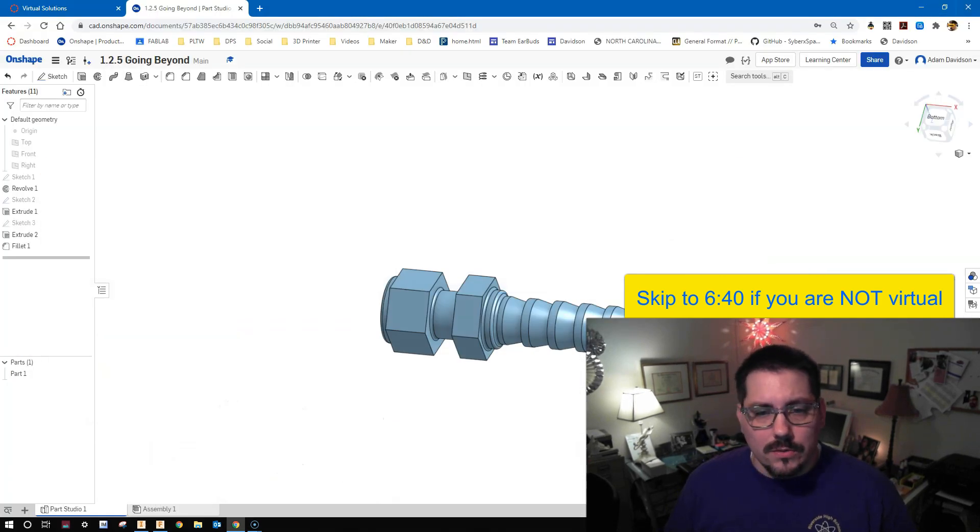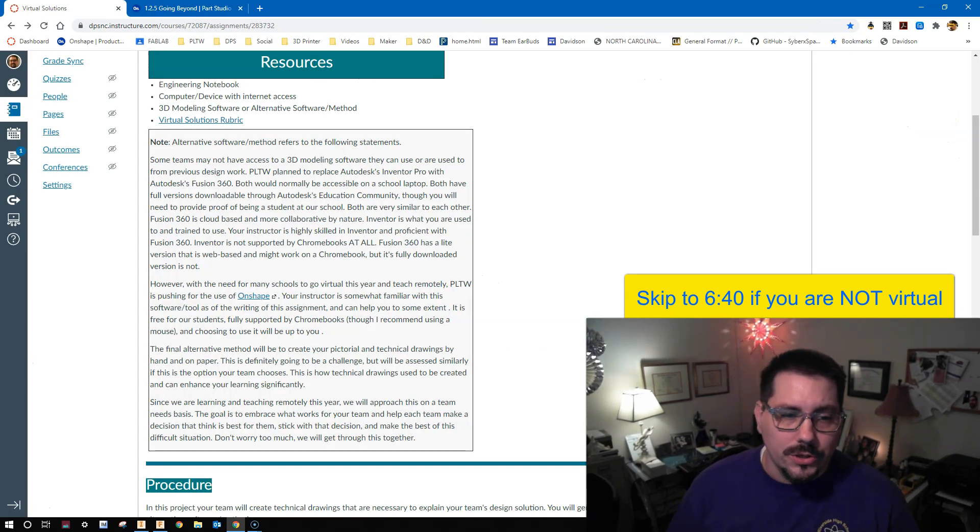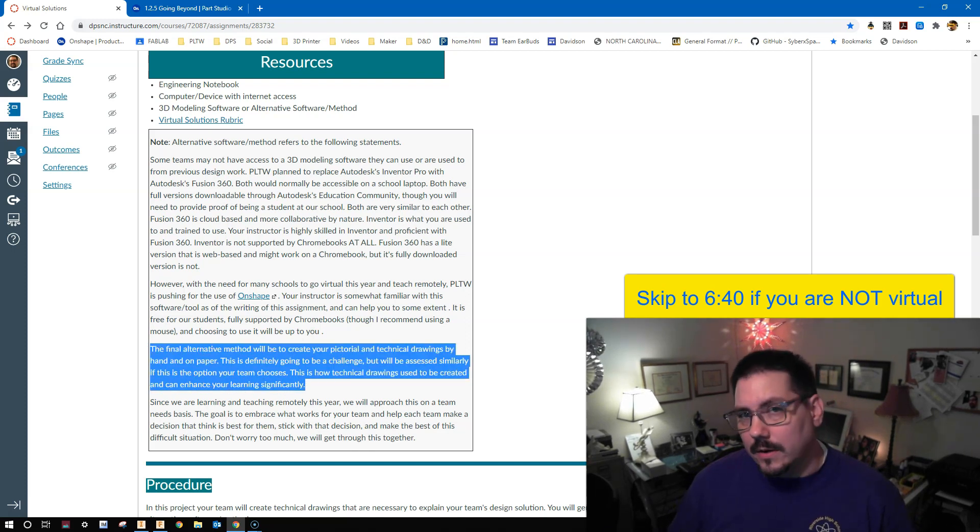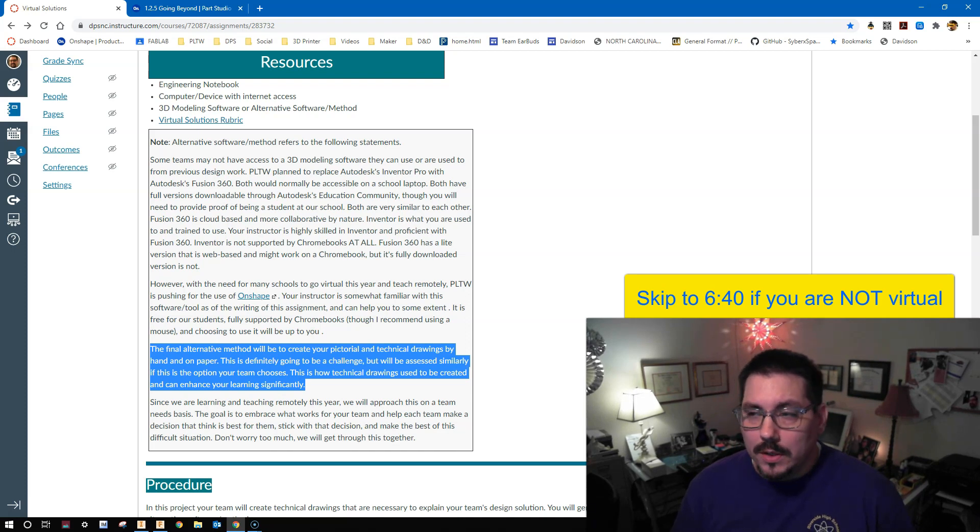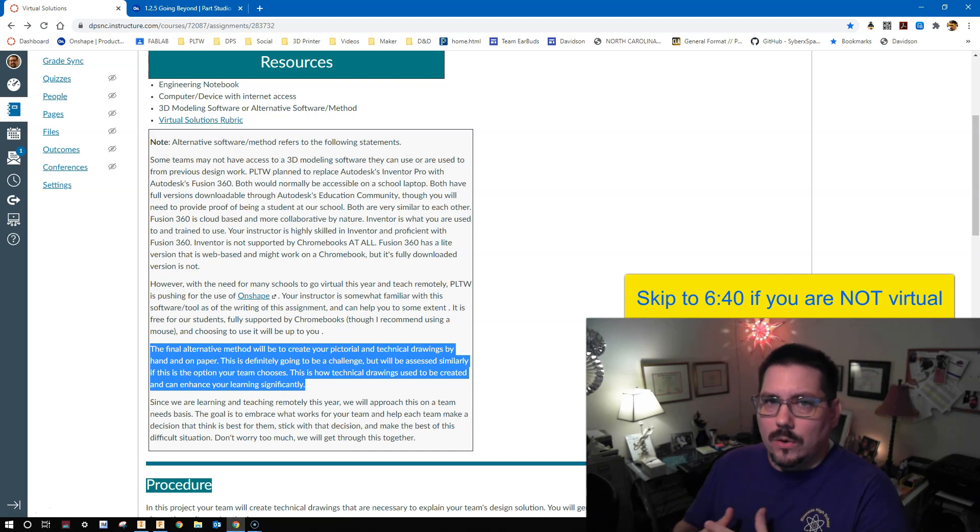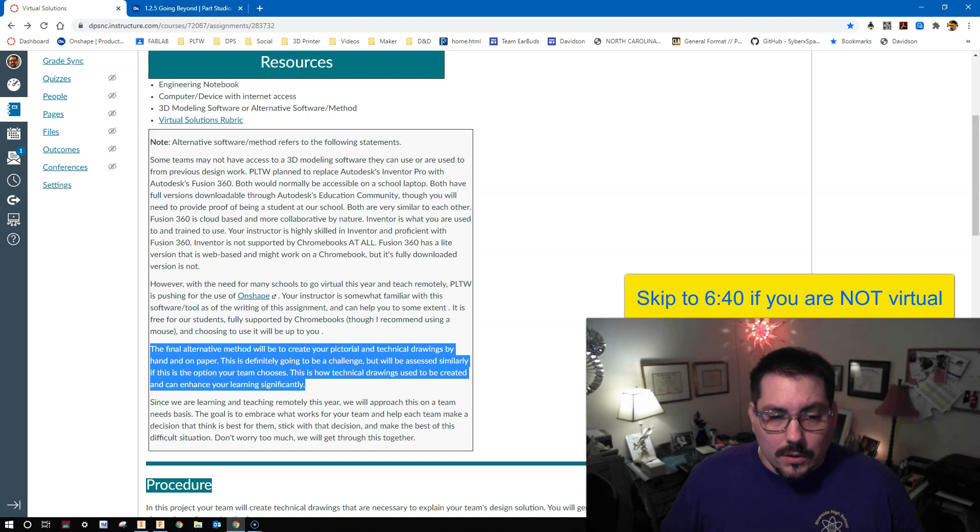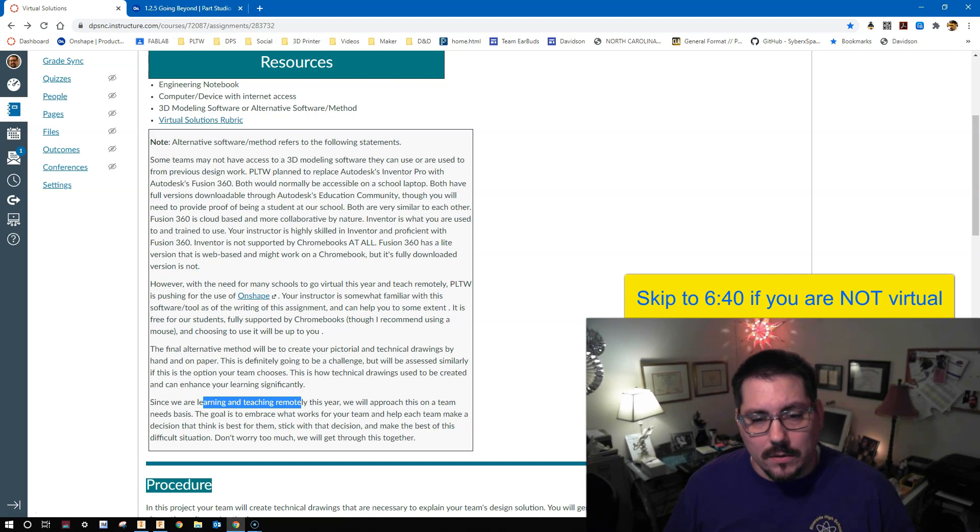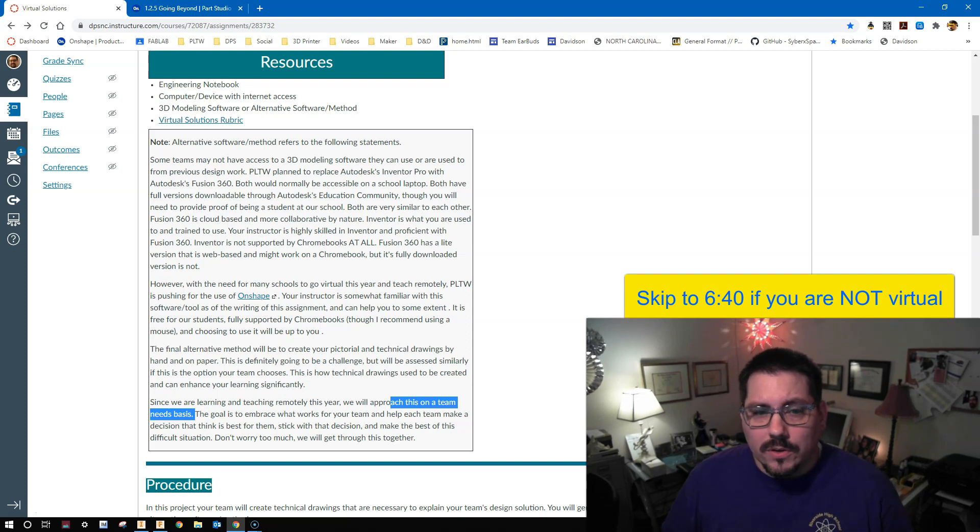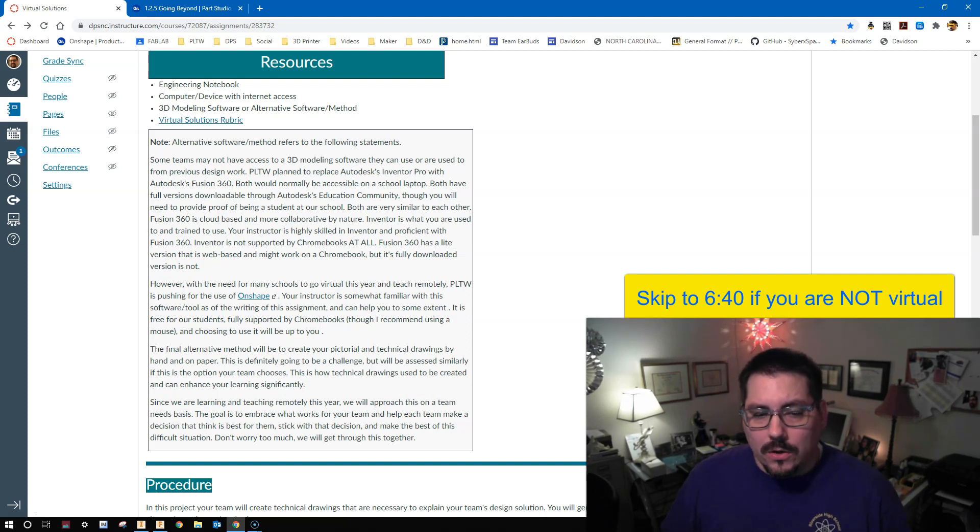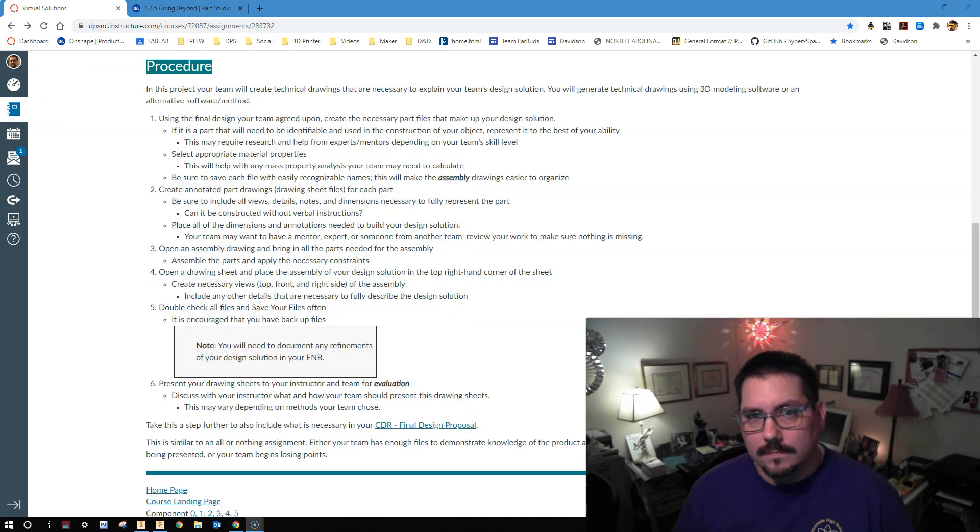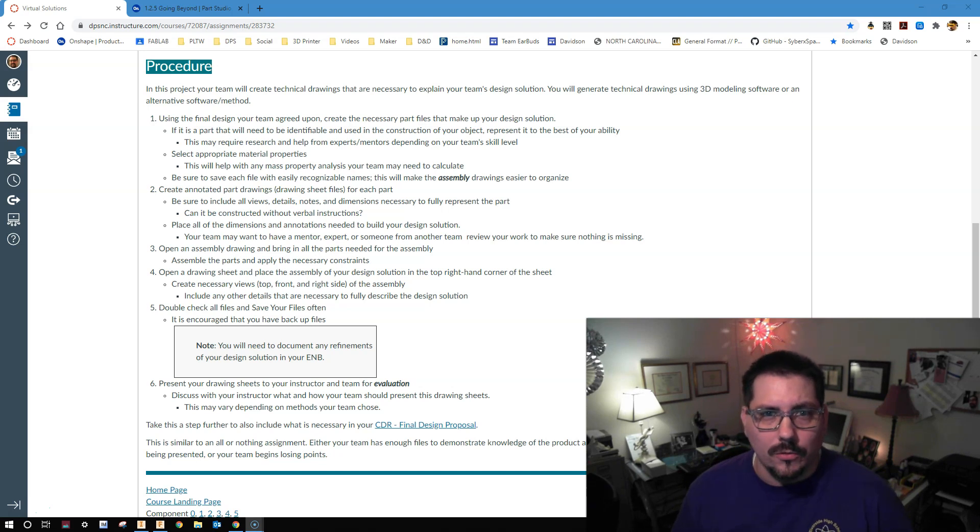You have to pick what you're going to go forward with. If you choose not to use some type of three-dimensional modeling software, then you're choosing the final alternative, and that's this second to last paragraph down here where you're going to draw everything by hand, and this is totally acceptable. This is how we used to do things way back in the day when I was your age. But it is going to be a little more time consuming in some aspects. Regardless of what you choose out of all of these options, we're learning and teaching remotely whatever year this may be that you're having to watch this portion of the video, and we'll approach this as a team needs basis.